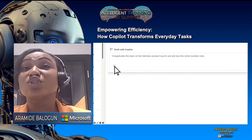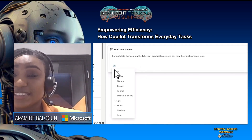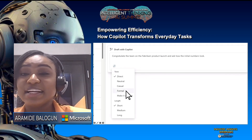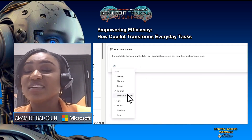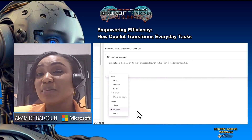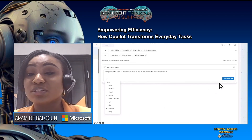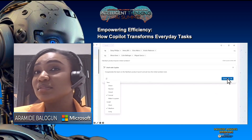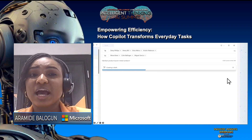Co-pilot can also give you suggestions. It can adopt a positive tone and change the tone of your email.